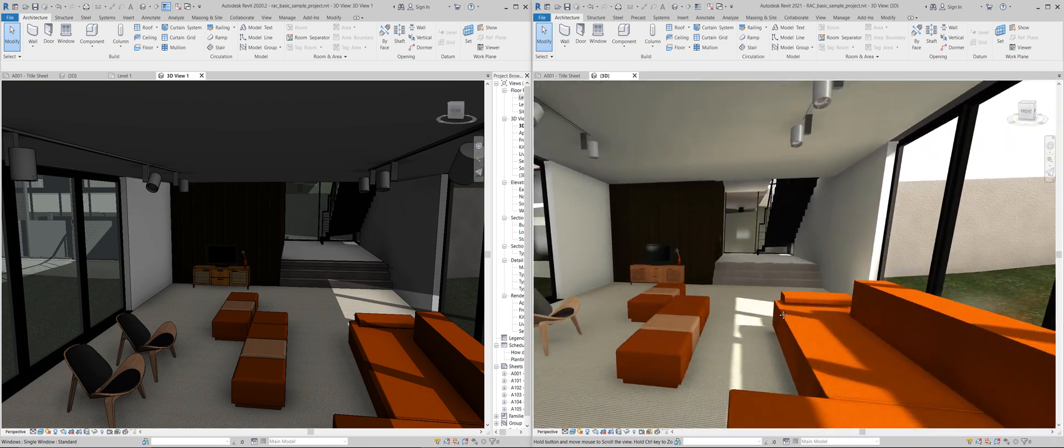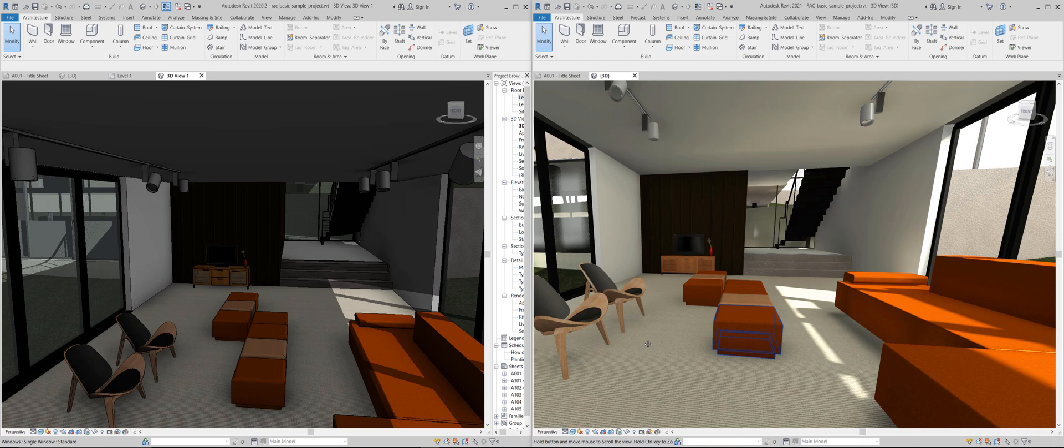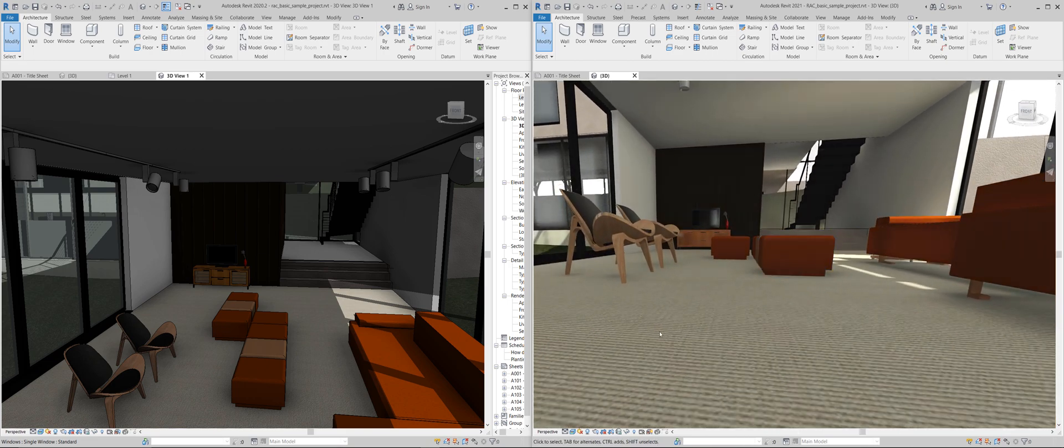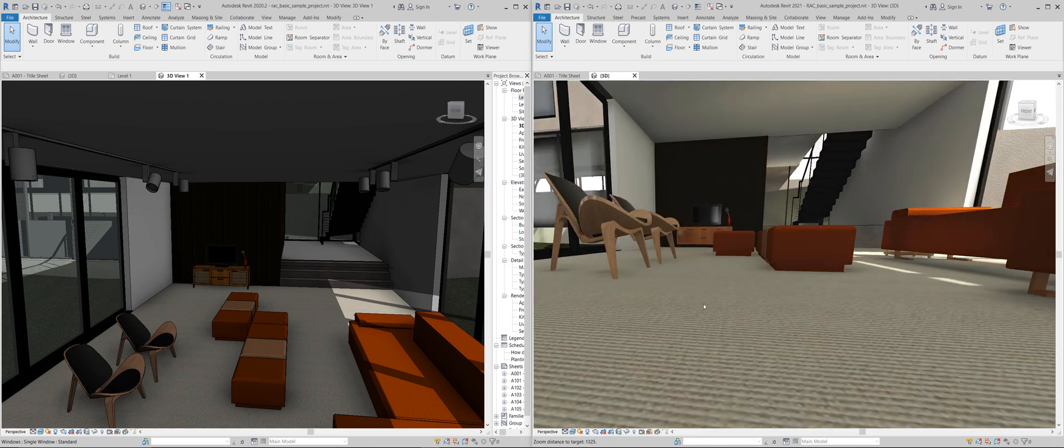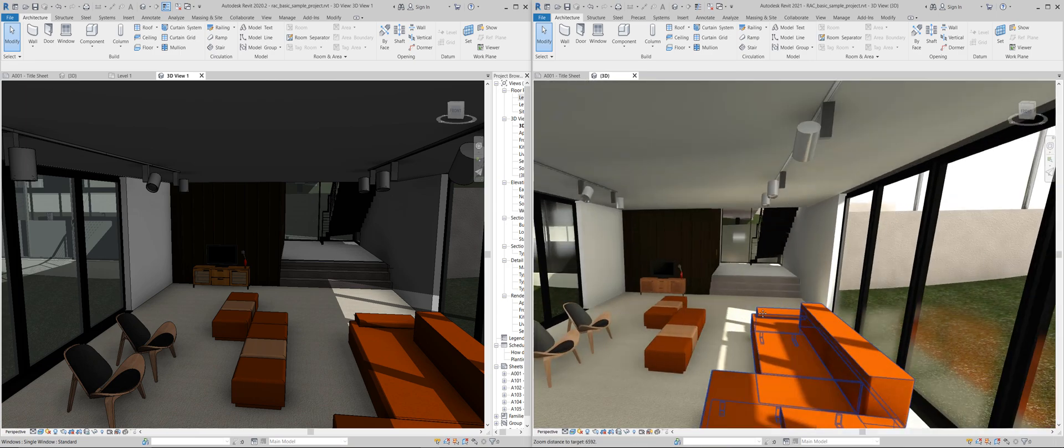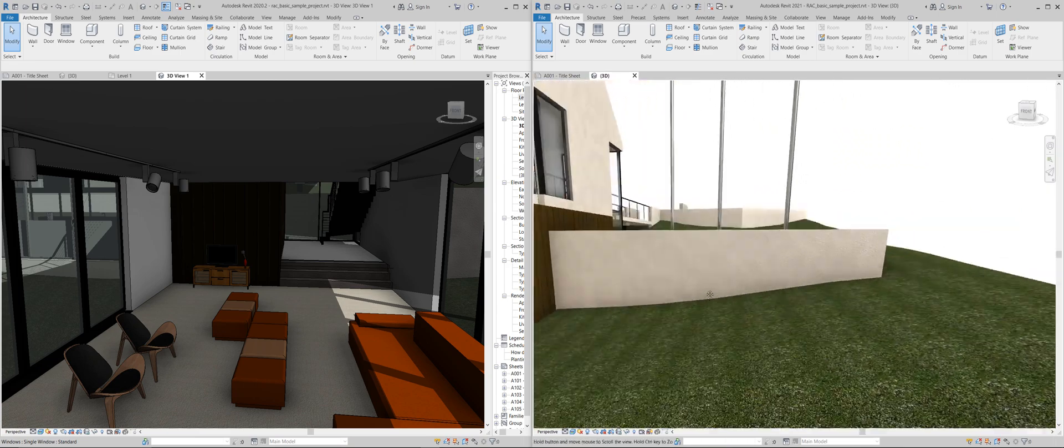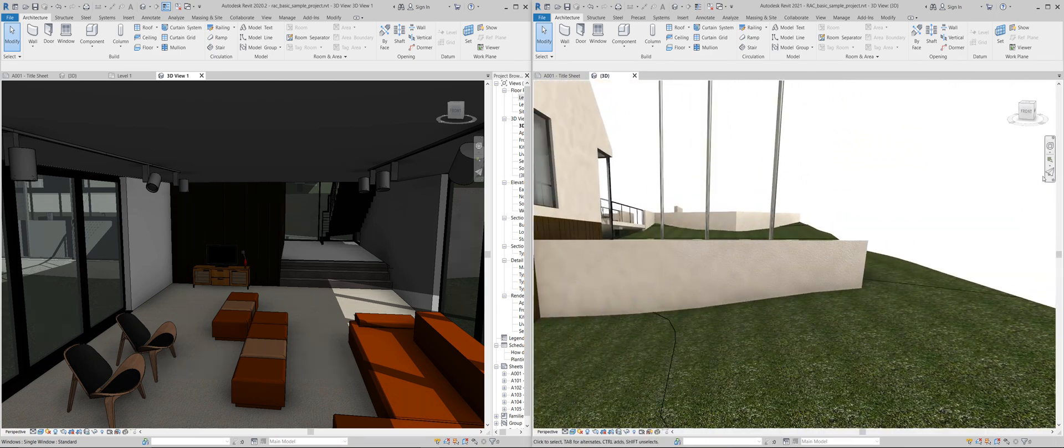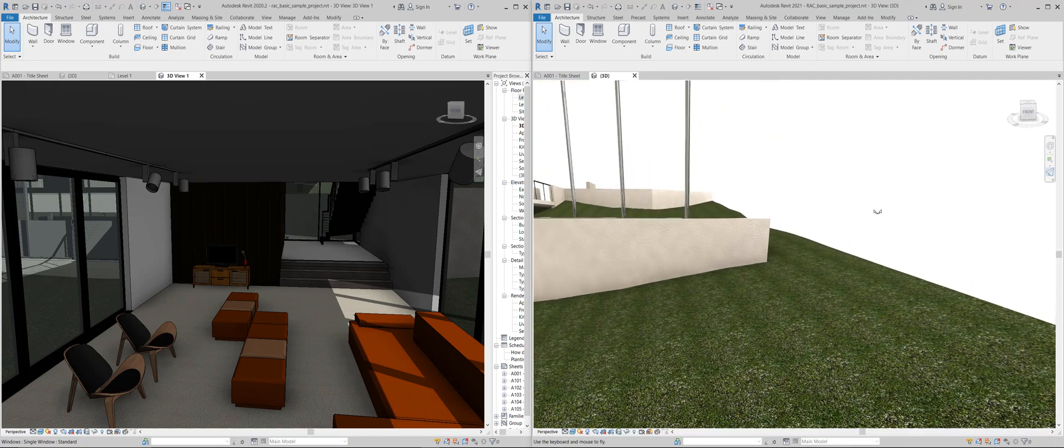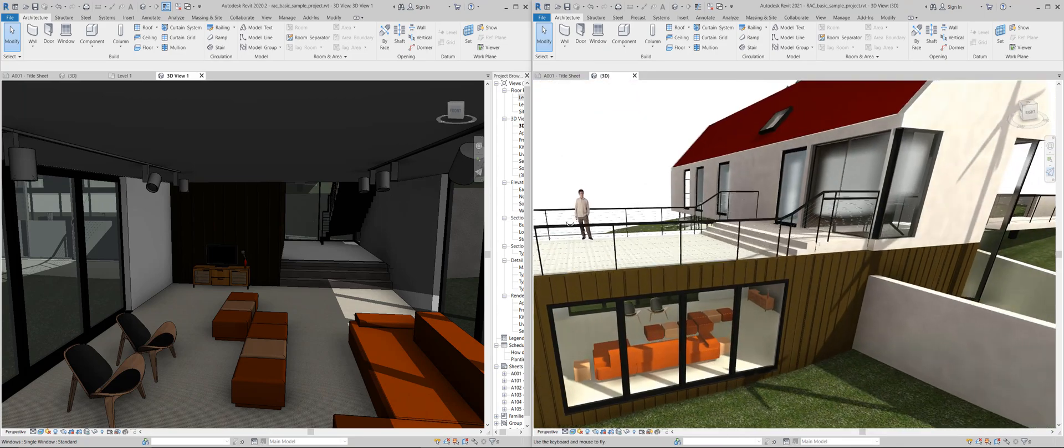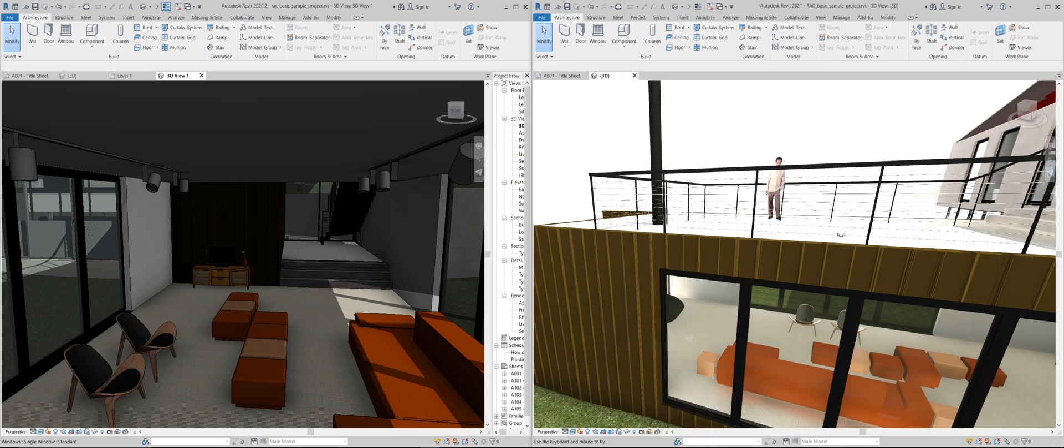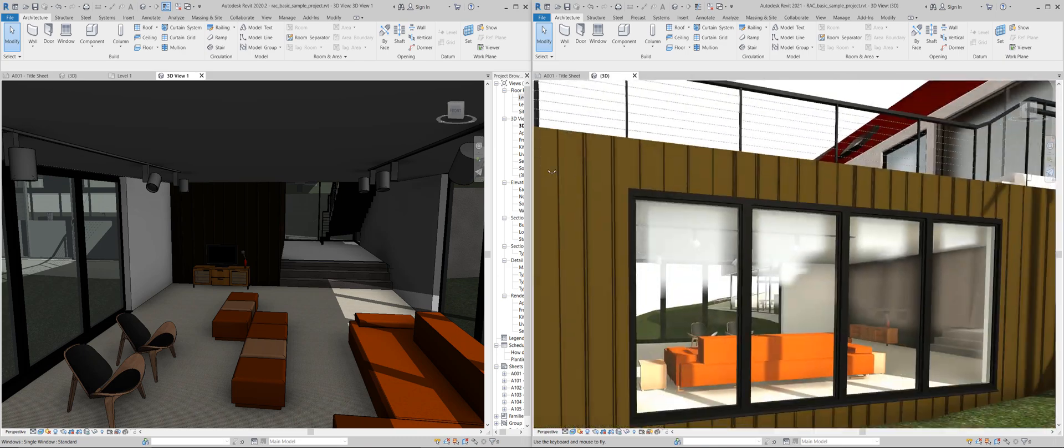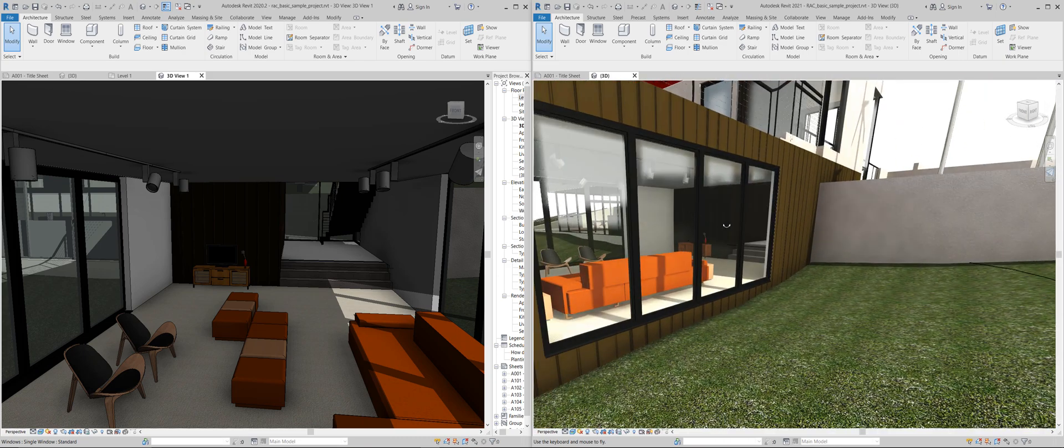So materials are reflective. There is some relief, some bump. Let's go outside. Let's use the flight mode again. Yeah, not bad at all. What do you think?